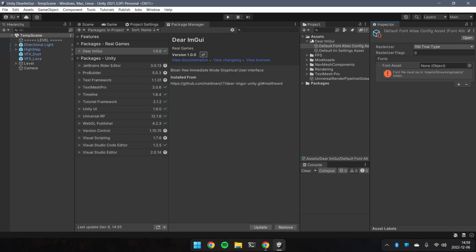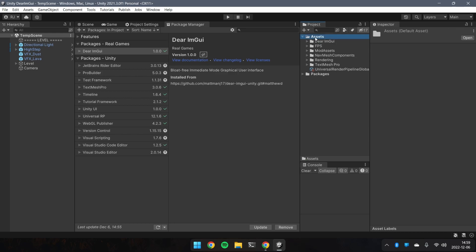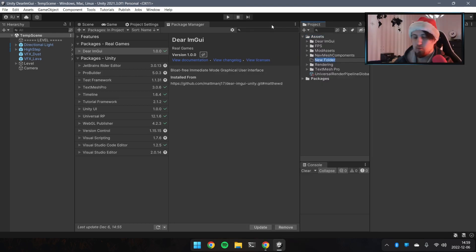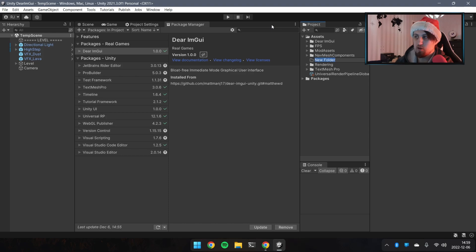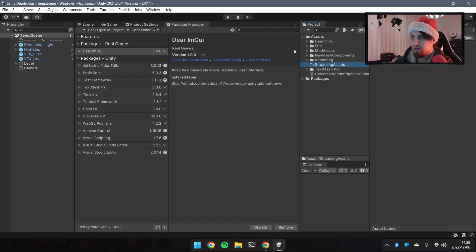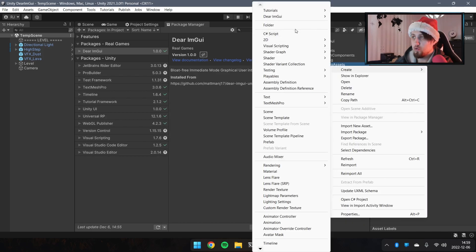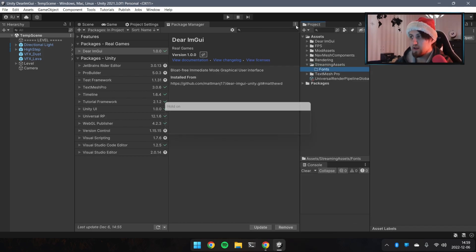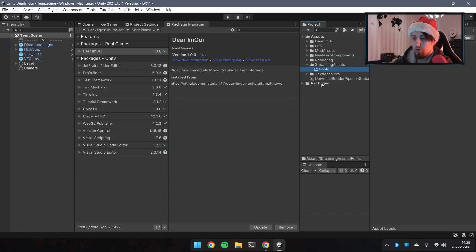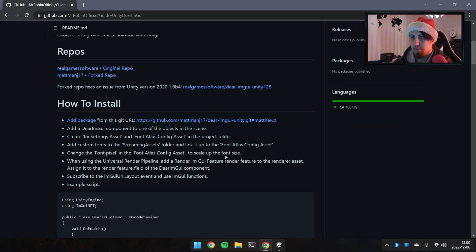This expects a font inside the StreamingAssets folder, which is a very particular folder — I'll put a link in the description if you want to read about it. We'll create a folder called 'StreamingAssets', and inside that, a new folder called 'Fonts', where we'll import some fonts.